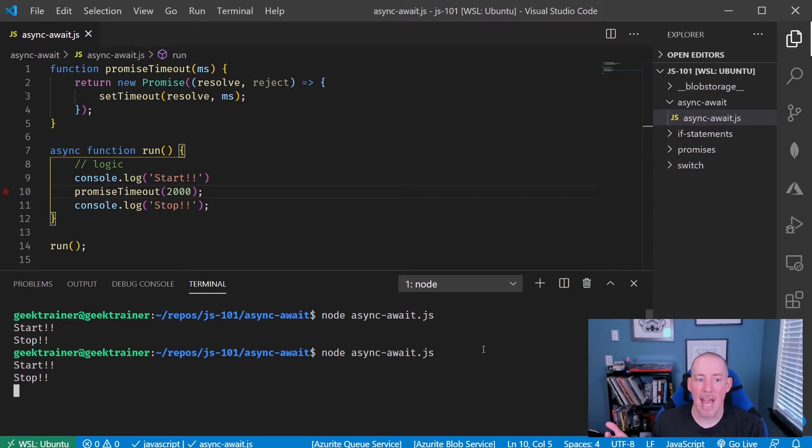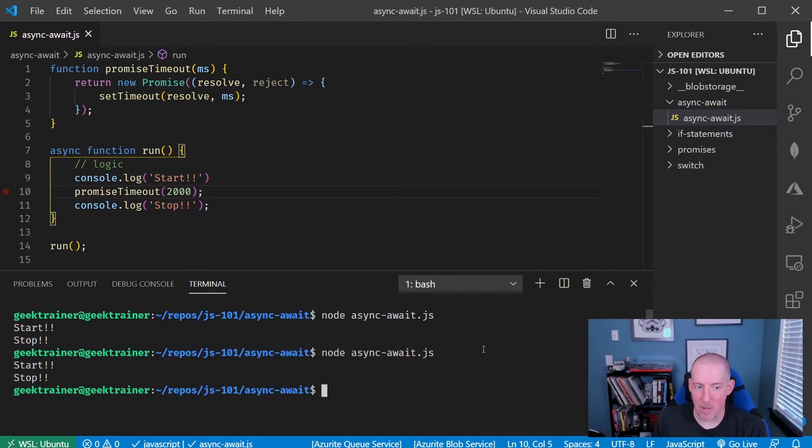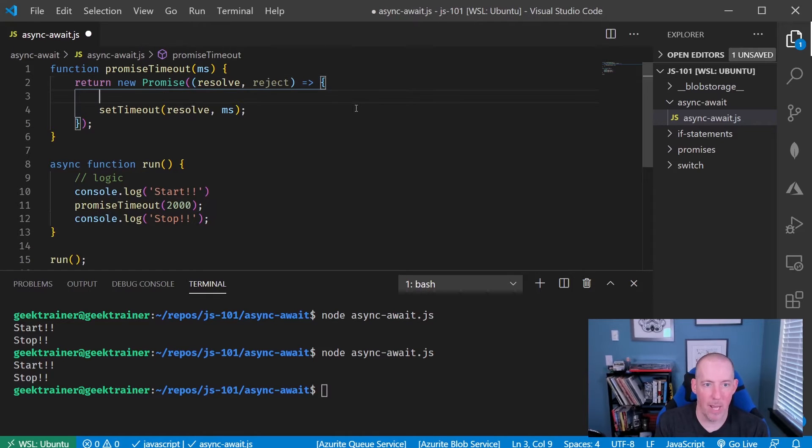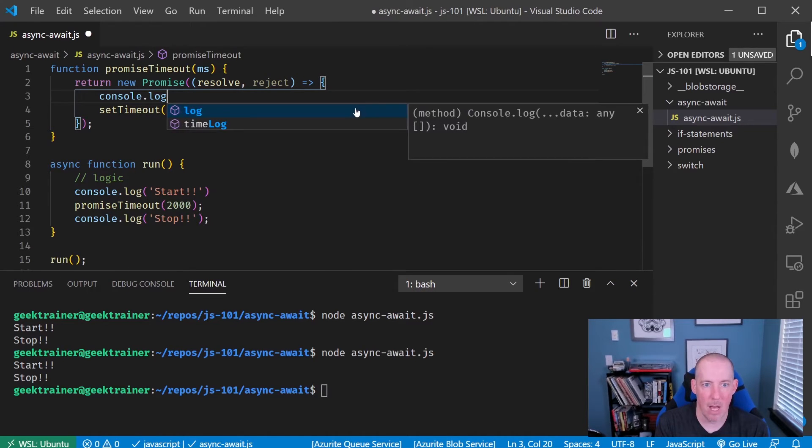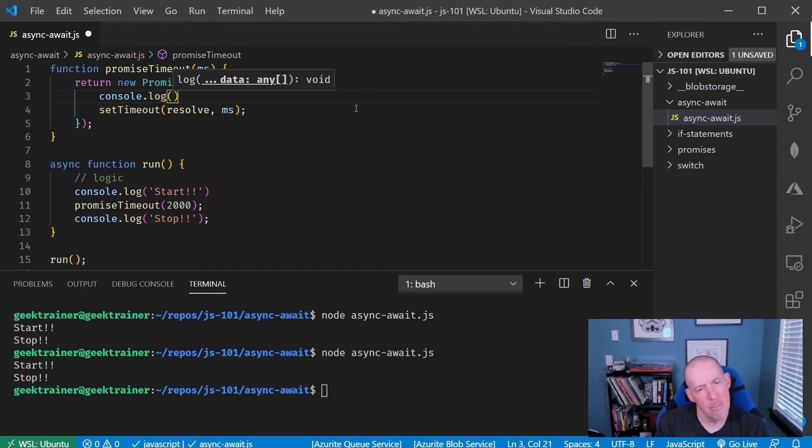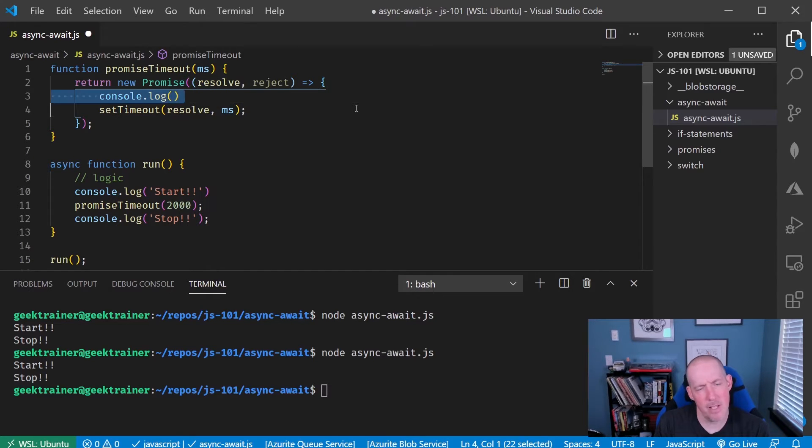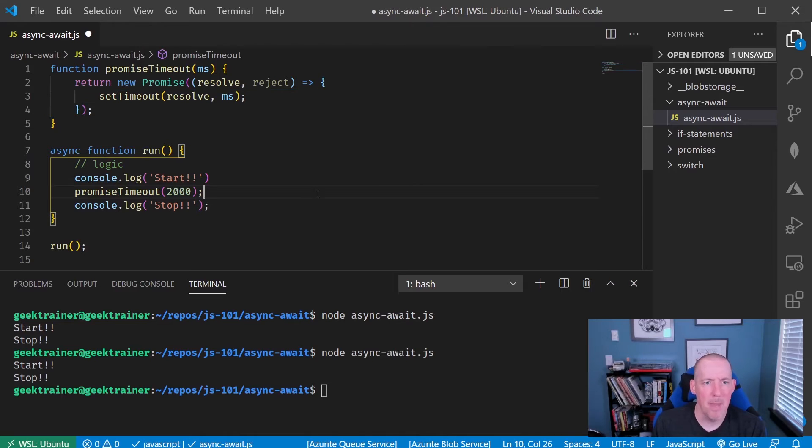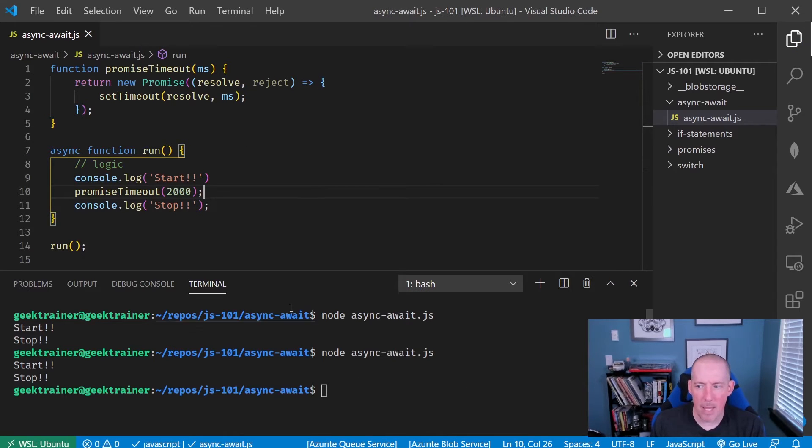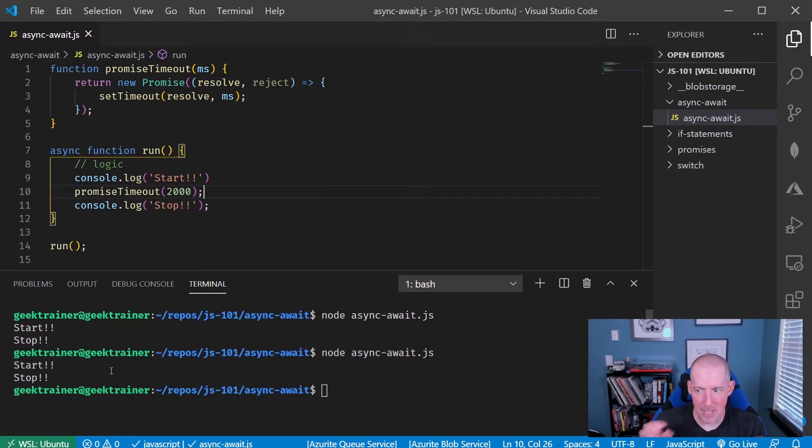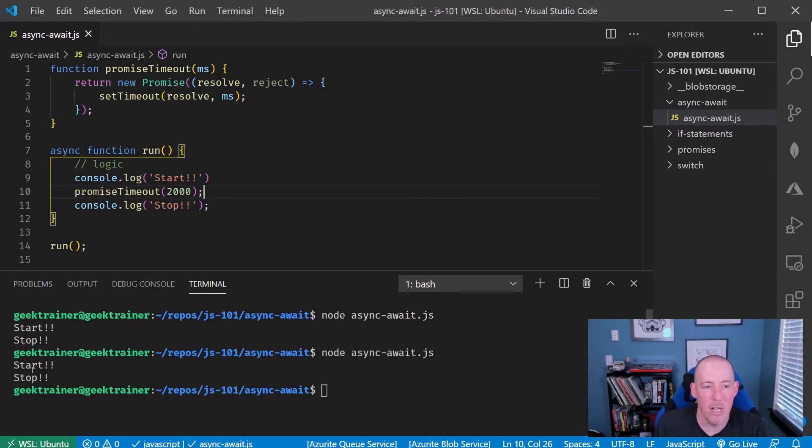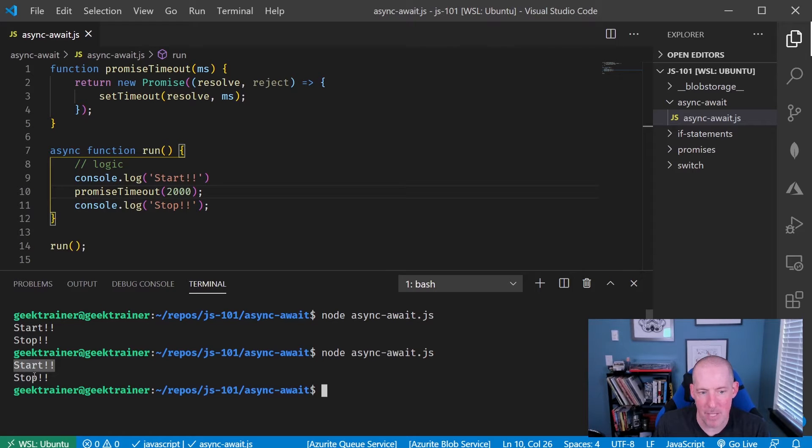When I do that, you notice that I get different behavior here. Let me go ahead and just add in a real quick console.log. So let me rerun this and let's keep an eye on what's happening. Now, what you're going to notice is I've got my start here, I've got my stop there.